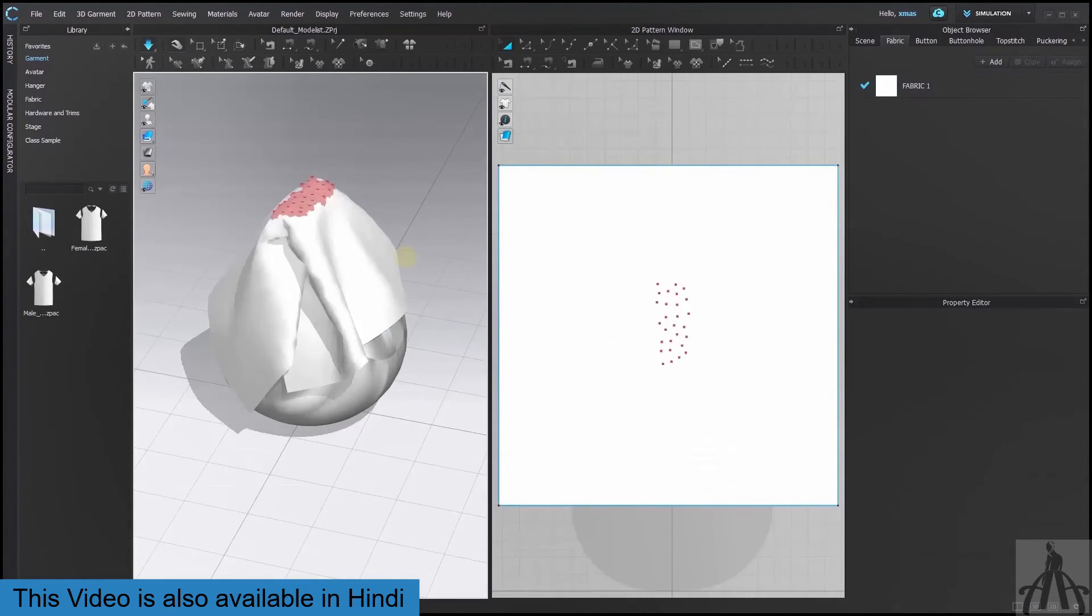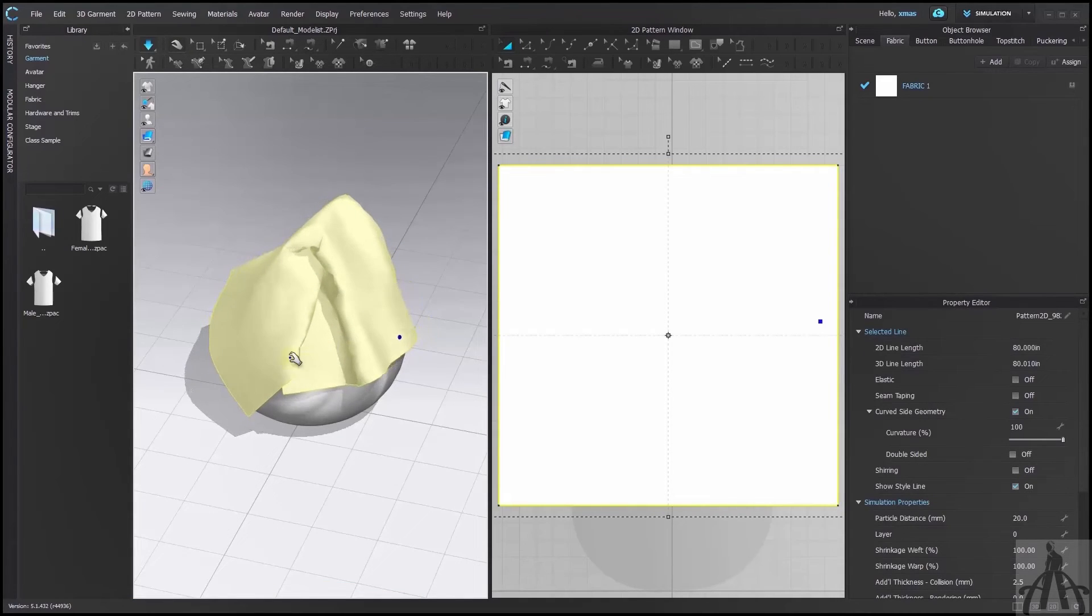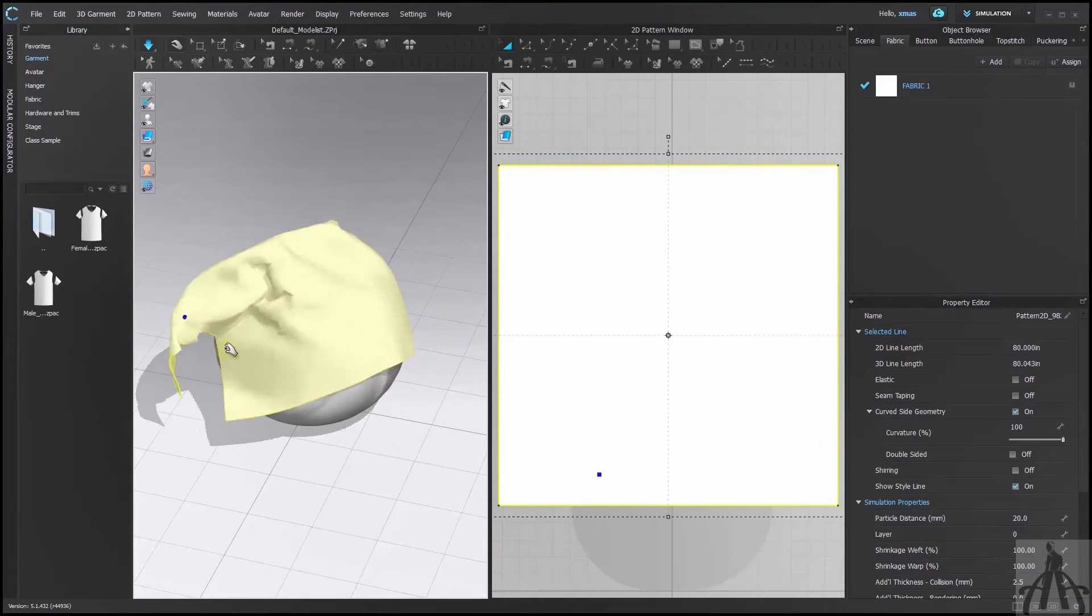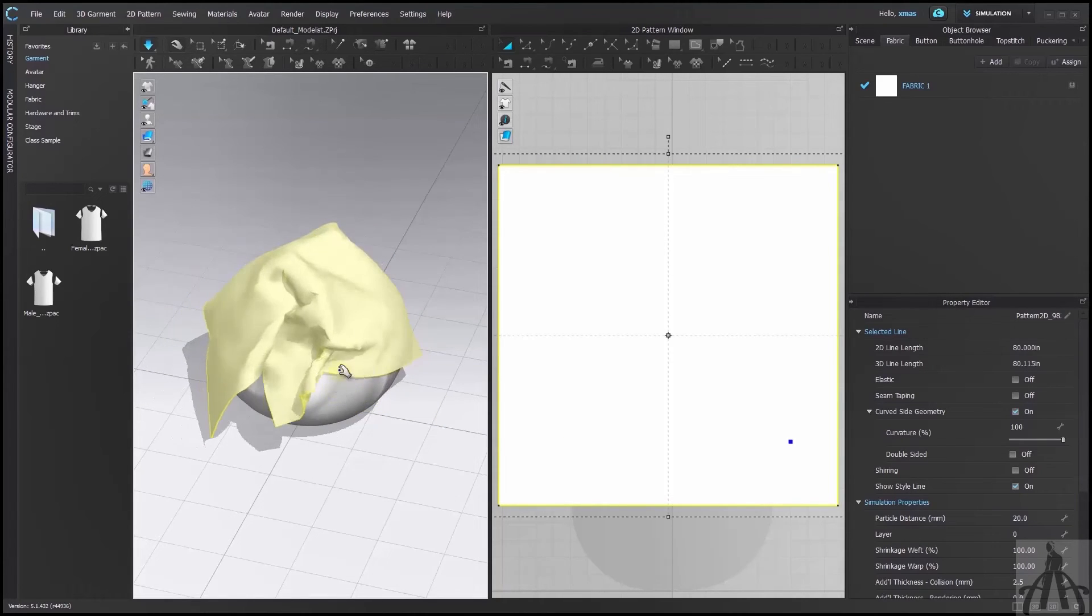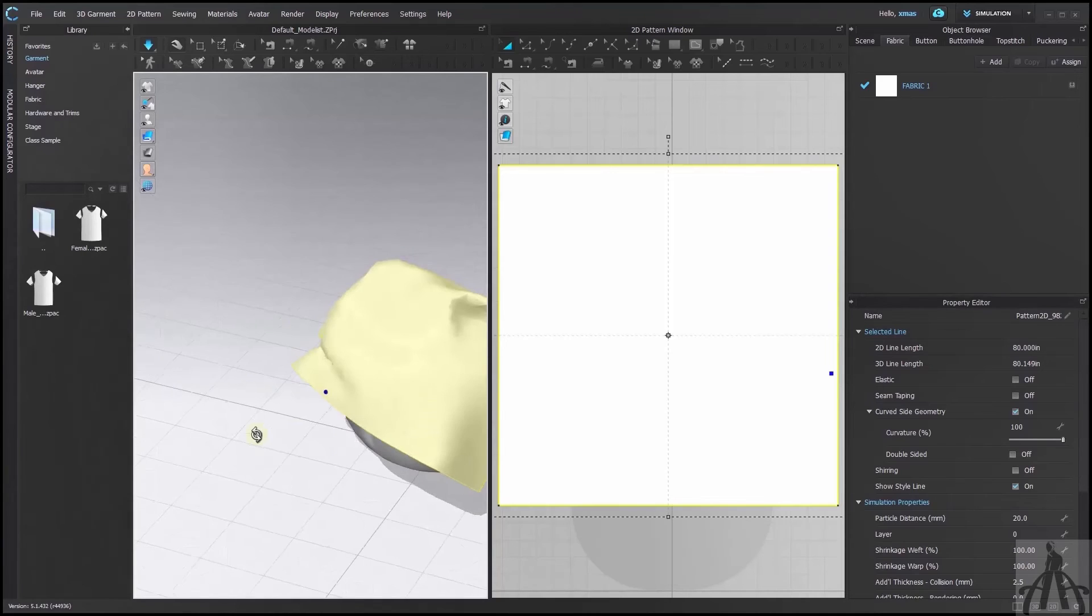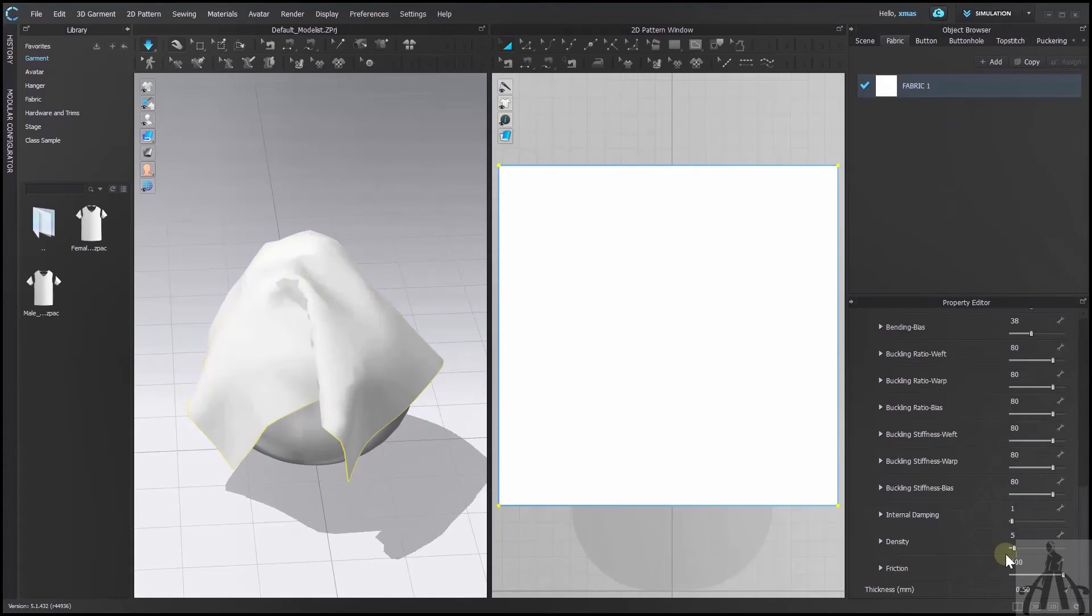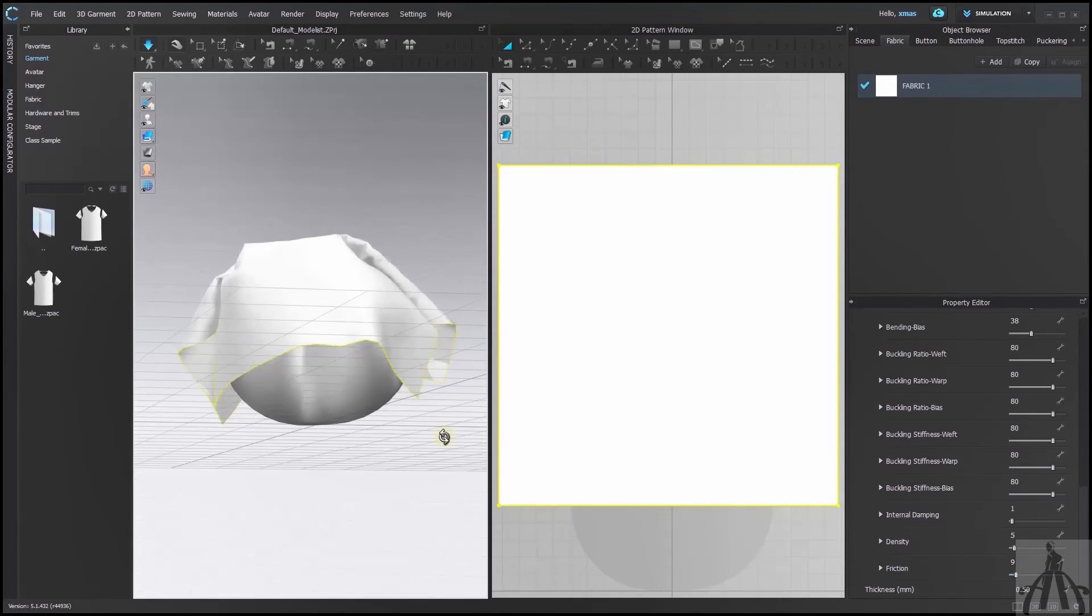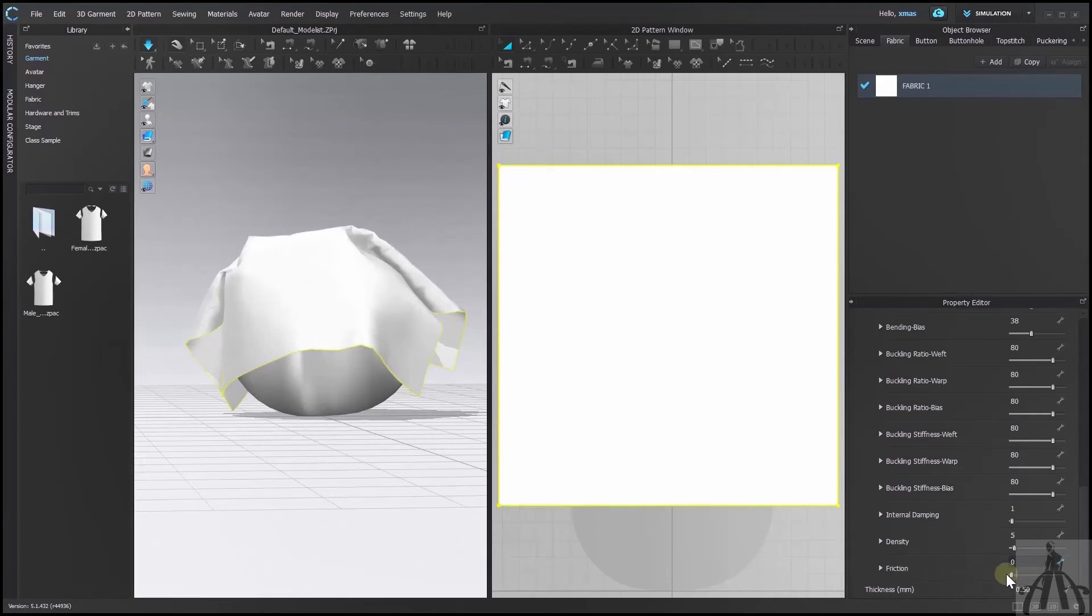Finally we have friction which determines how much our fabric rubs against other fabric or the avatar. Higher value makes our fabric more grippy and less slippery. Lower value makes it more smooth and gliding. You can play with these values to create different effects and textures.